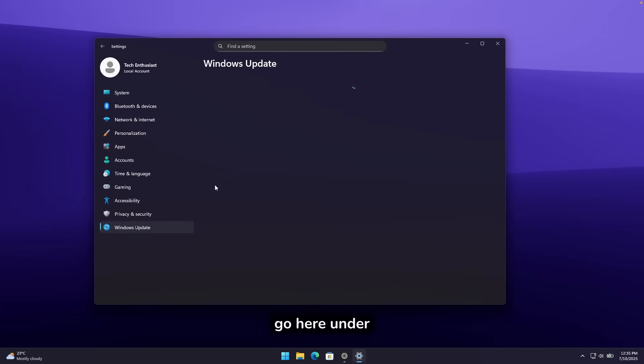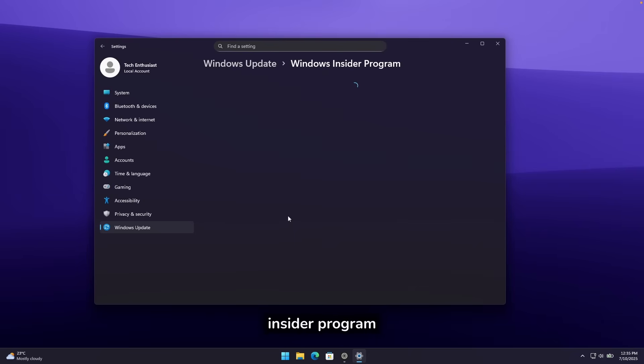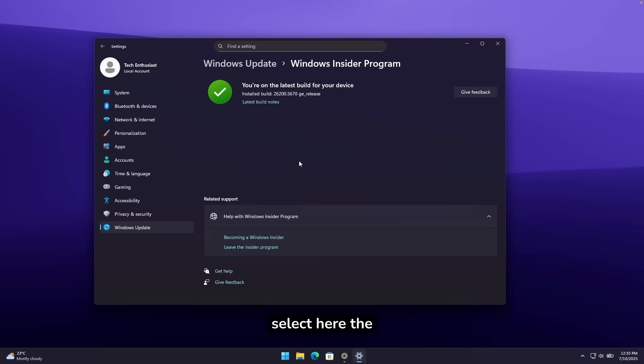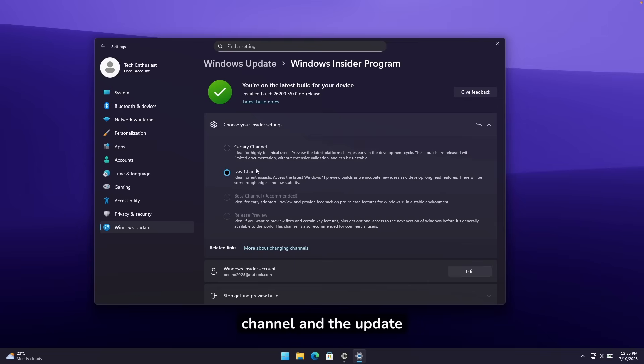If you go here under the Windows Update, you can also click on Windows Insider program. Make sure that you select here the developer branch or even canary channel. Here, I'm on developer channel, and the update installed just fine.